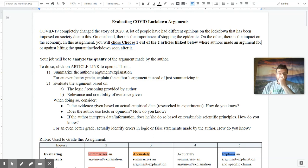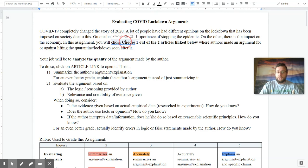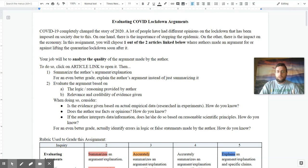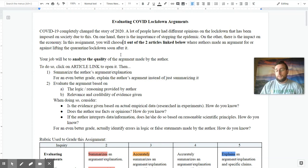So in this assignment, you have to choose one out of two articles that are linked below where the authors make arguments for or against the lifting of the current quarantine. And so your job is to analyze the quality of the arguments that's made by these authors.